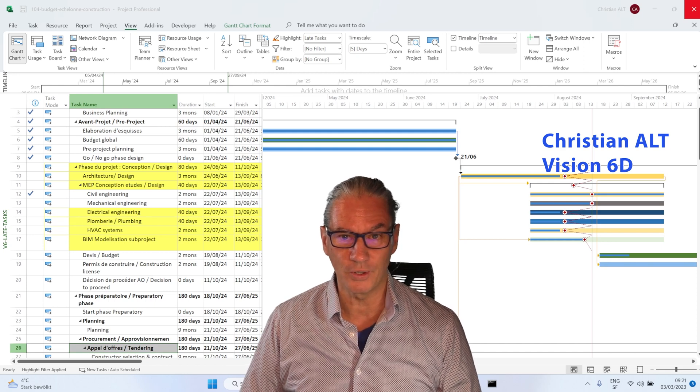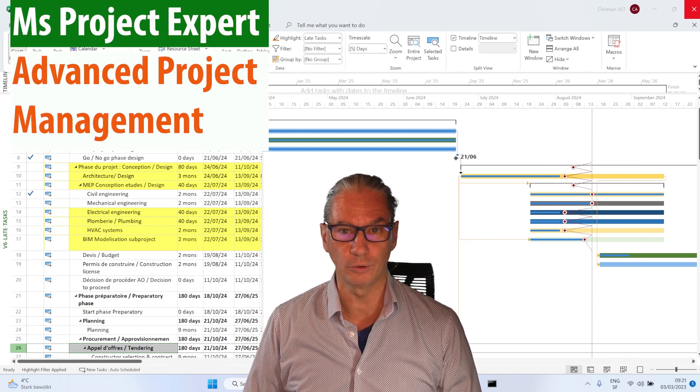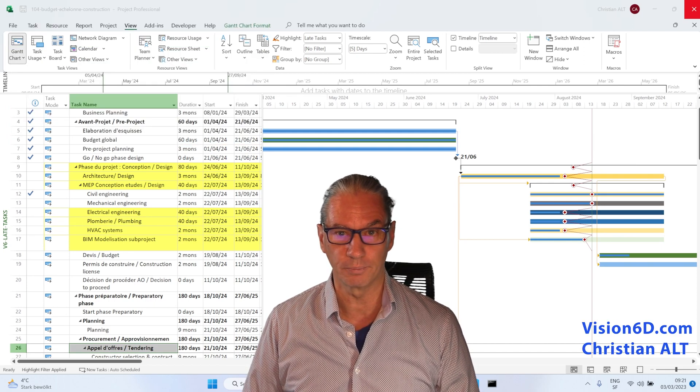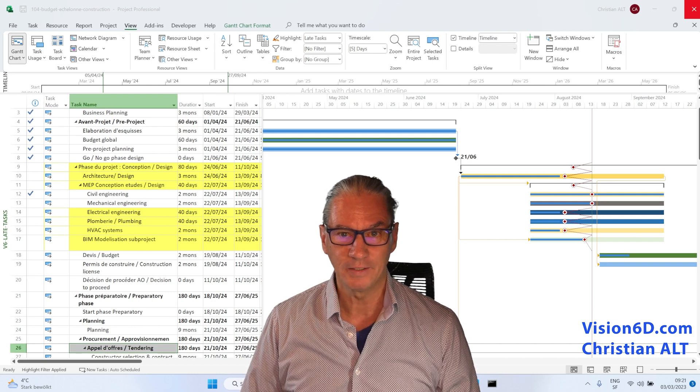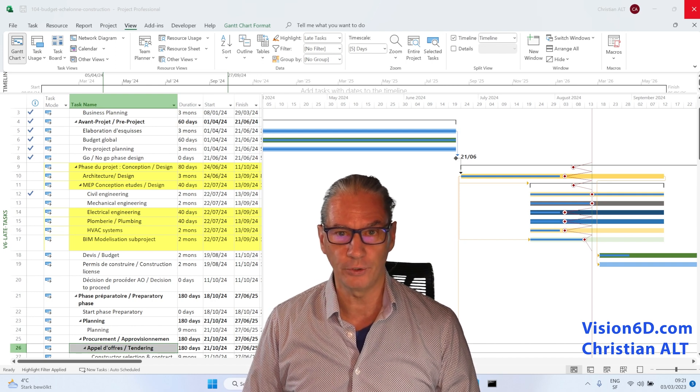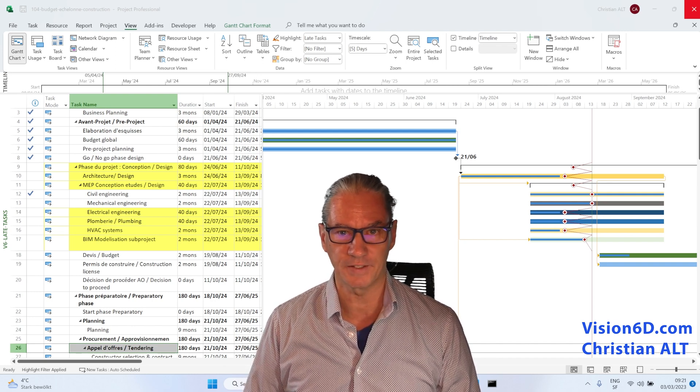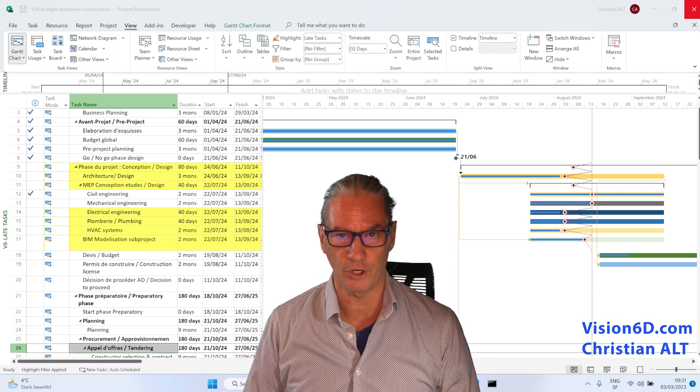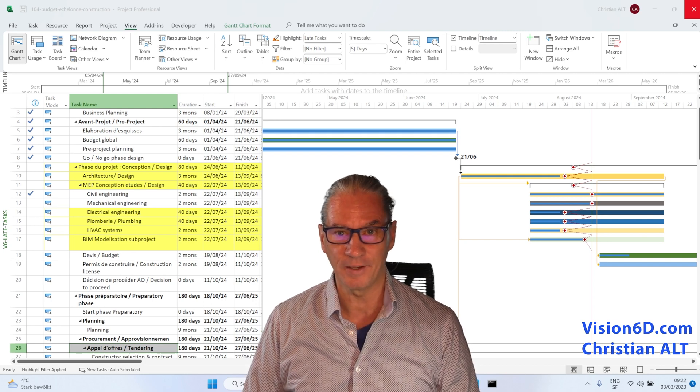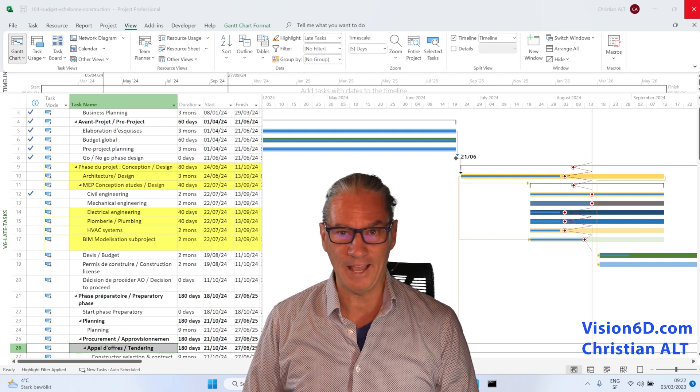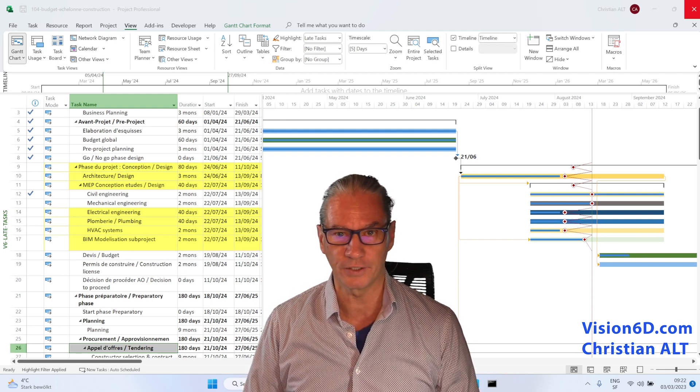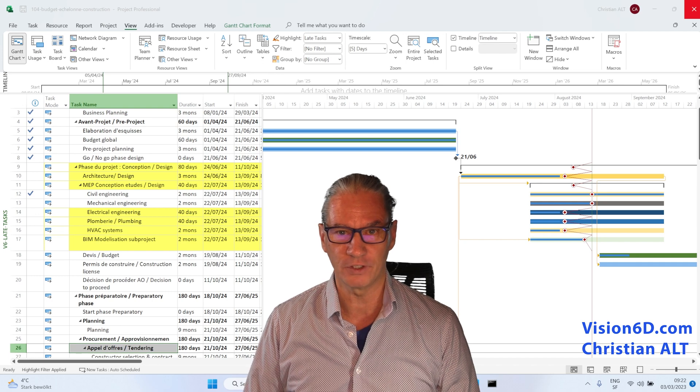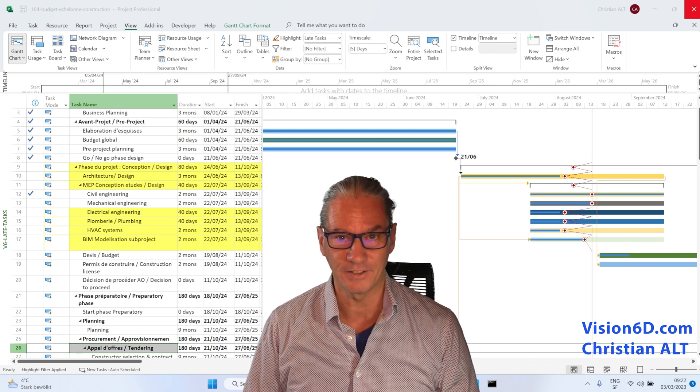In a project, it's really interesting to be able to work with progress lines. They will show you where you have delays in your project. And another thing is that I highlighted in this project the different tasks that are late.